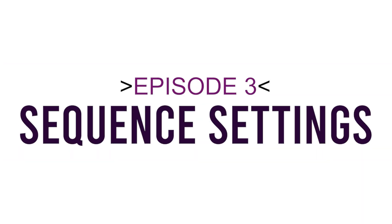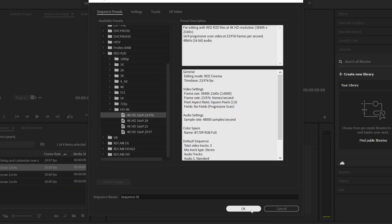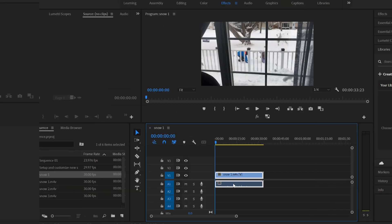In this video I'm going to show you two different ways to make new sequences in Premiere Pro as well as how to customize them.